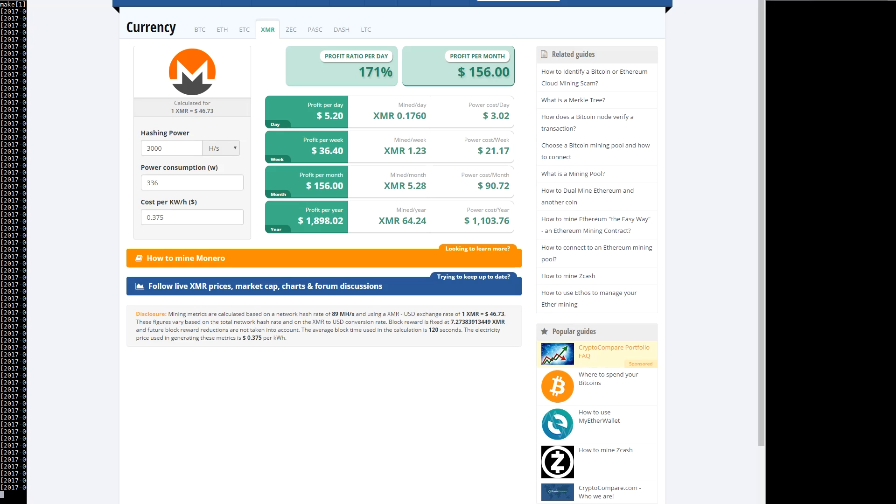We're using 3000 hash per second here which kind of shows what it would look like over a year if you're using this as a seasonal workload server.